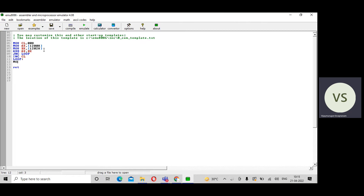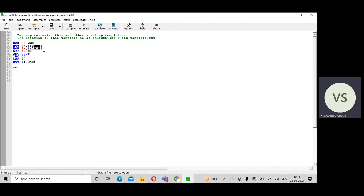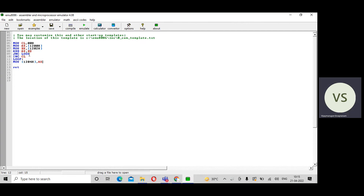Now store the result — the sum value and carry value. MOV [1204H], AX: whatever value is present in the accumulator AX, that content is stored at memory location 1204H. If there is no carry after addition, it jumps here and only stores the sum. Then MOV [1206H], CL: whatever value is present in CL, that content is moved to memory location 1206H. This is the complete program.